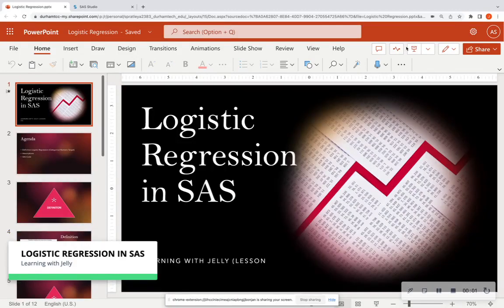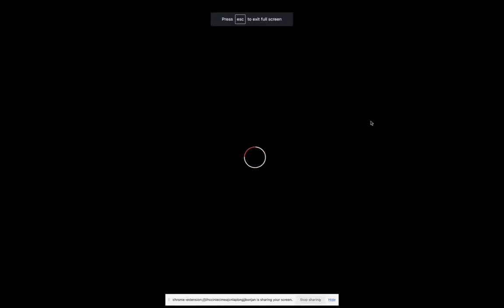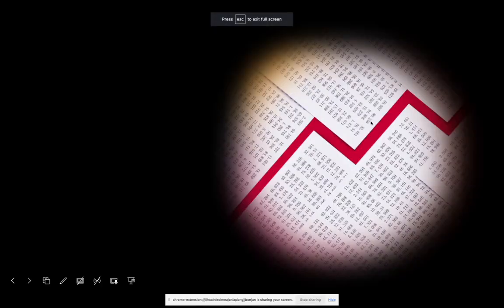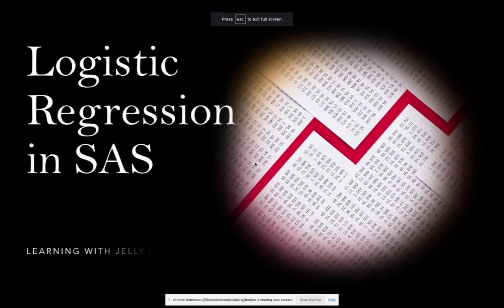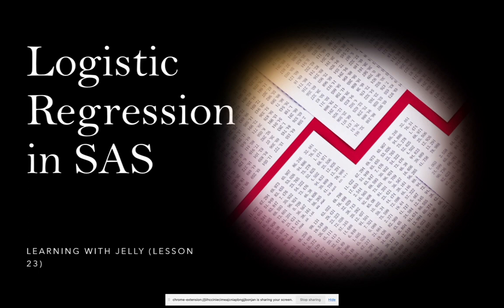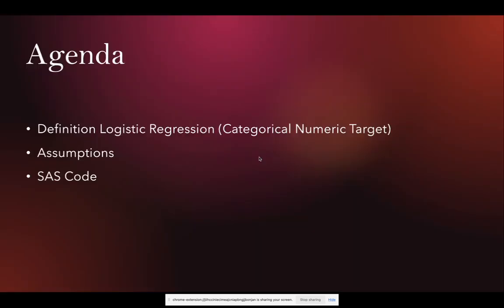All right. Welcome everyone, and welcome back to Learning with Jelly. Today we're going to talk about logistic regression in SAS. I highly recommend that you look at the previous video that talks about linear regression in SAS, so that way you have a good foundation on simplistic models.